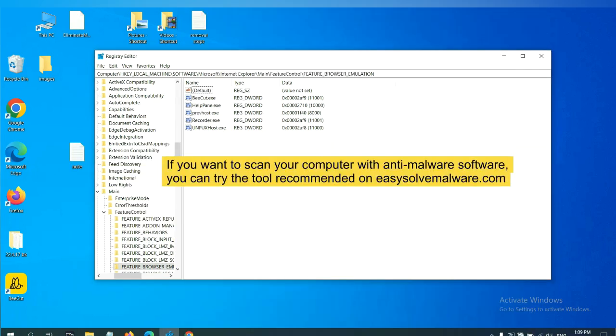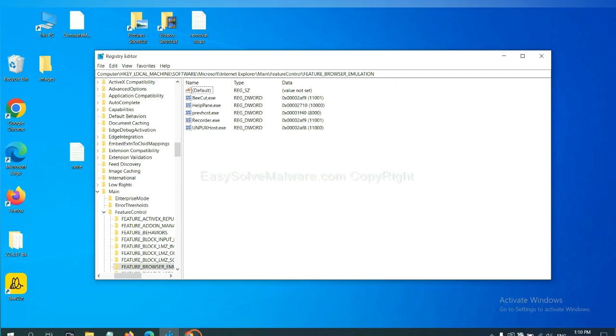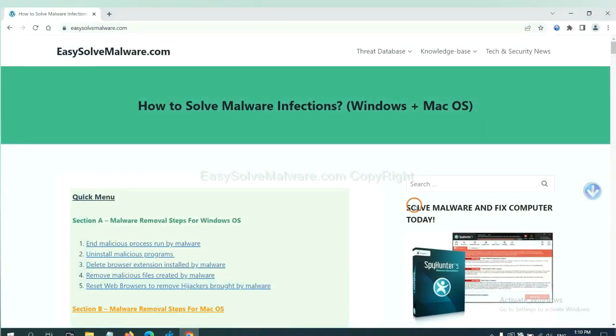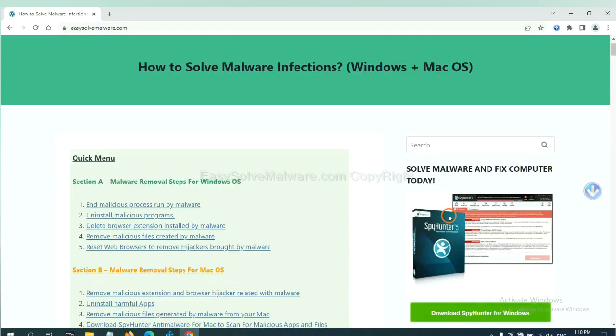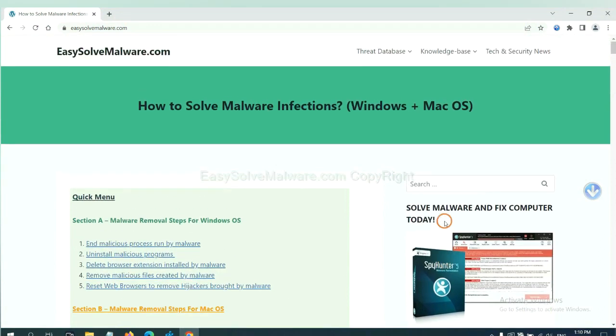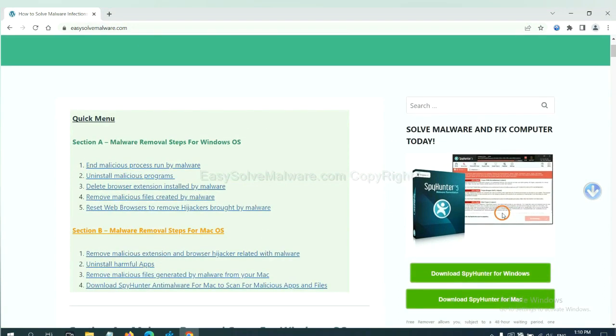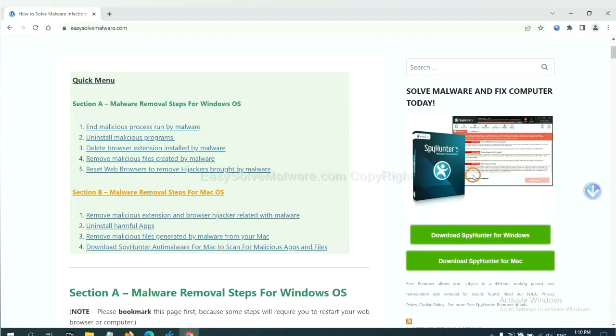If you want to scan your computer with anti-malware software, you can try SpyHunter from our website, EasySolveMalware.com. SpyHunter is one of the most professional anti-malware tools. Download it here.